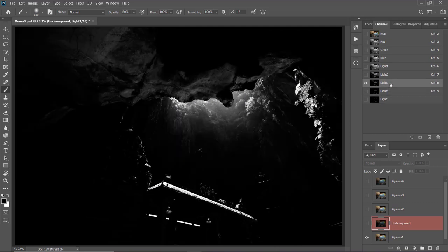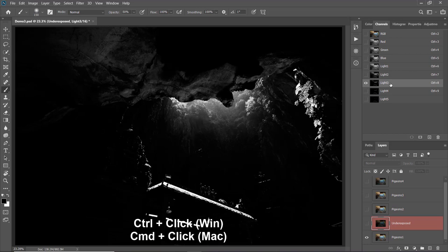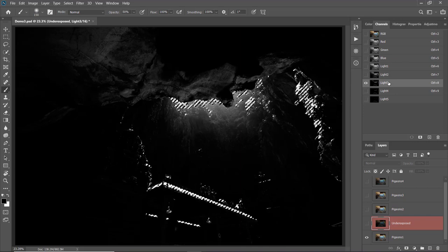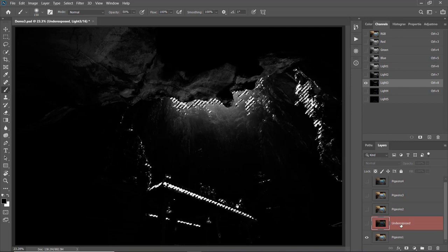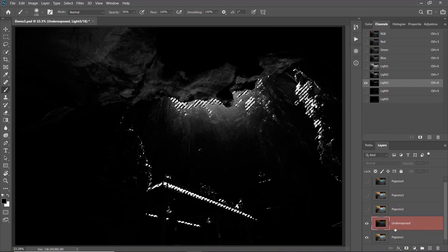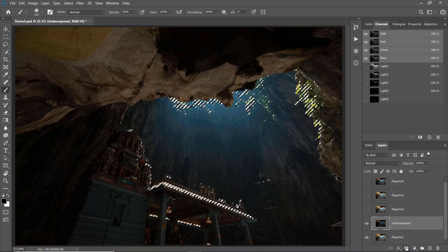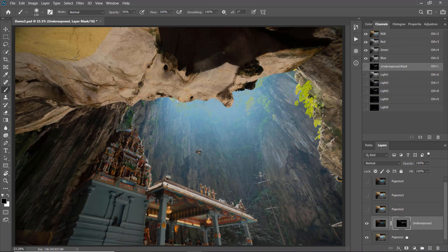It seems like Light 3 would be the suitable mask for the exposure recovery, so I'm going to use the Light 3 channel to create a selection. To create a selection, hold down Ctrl or Command and click on Light 3 — the marching ants appear on screen. Next I'm going to apply the selection to the layer mask on this layer, so I'll unhide this layer, select it, and click the Add Layer Mask icon. This automatically applies the selection to the layer mask.